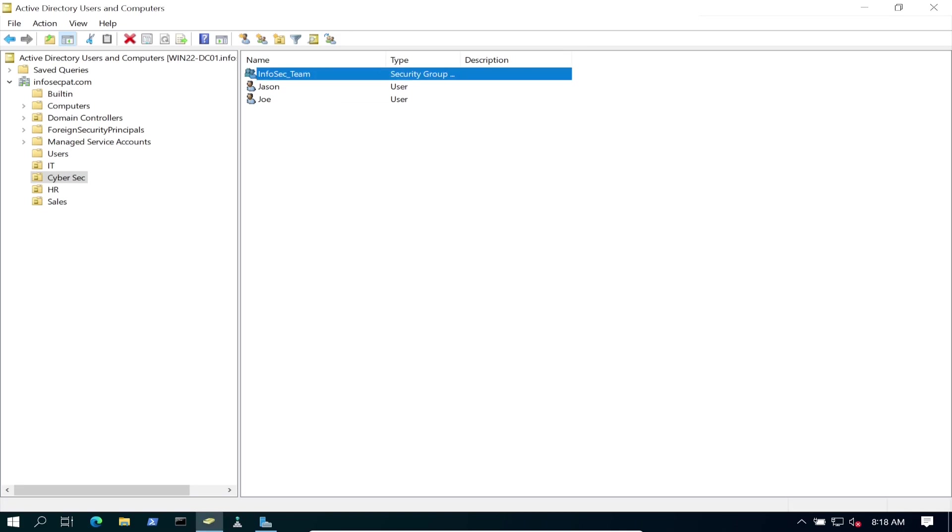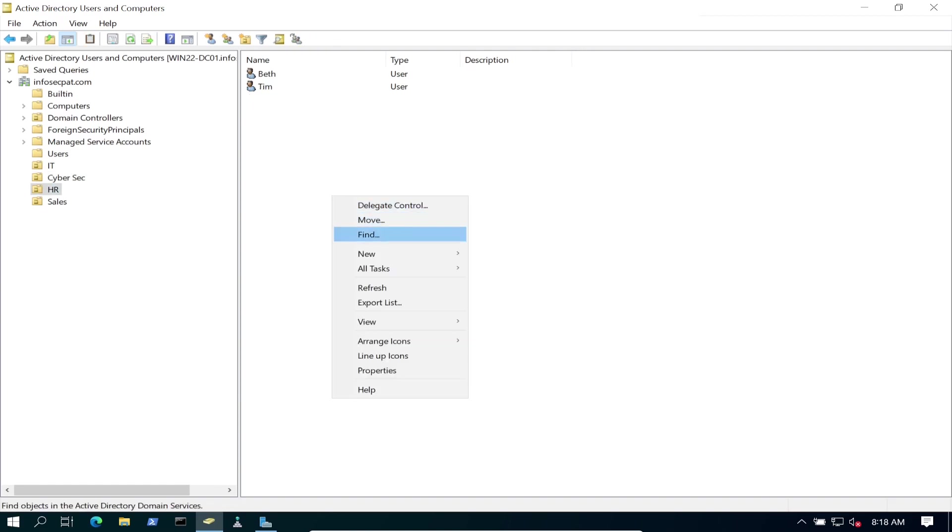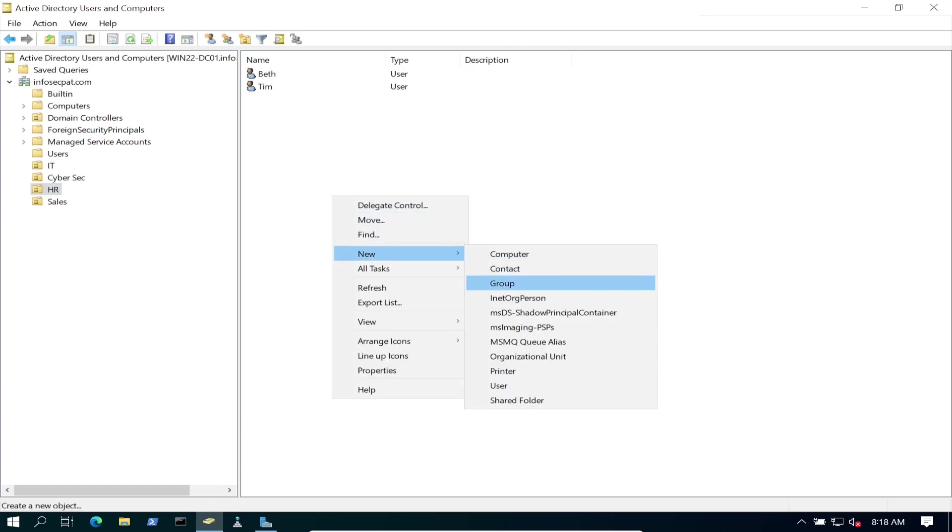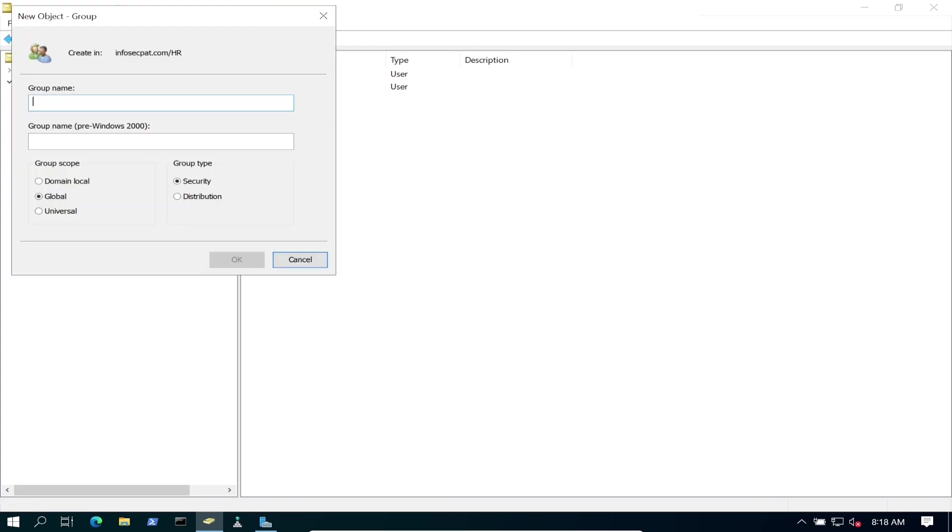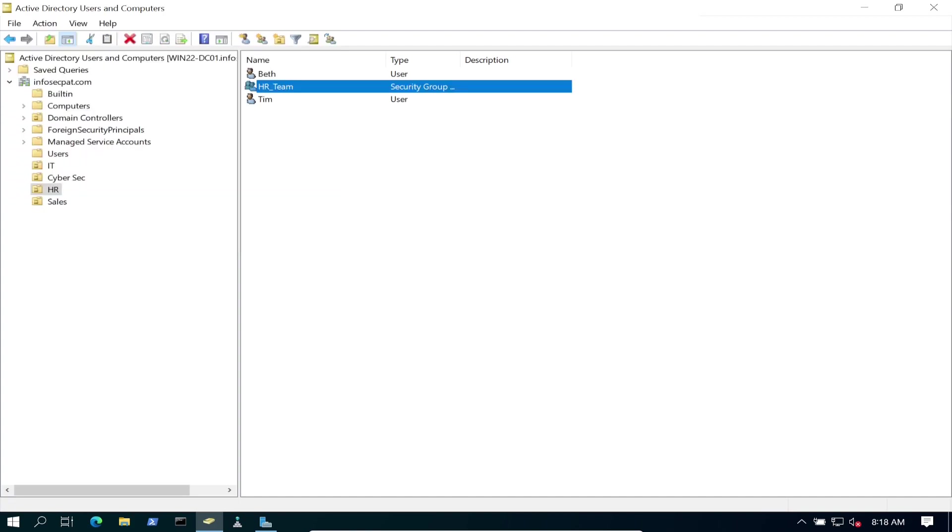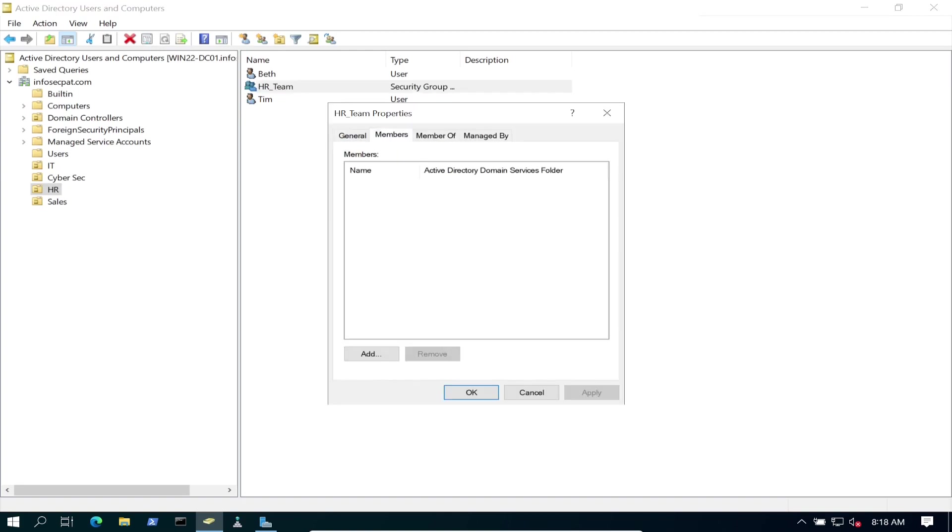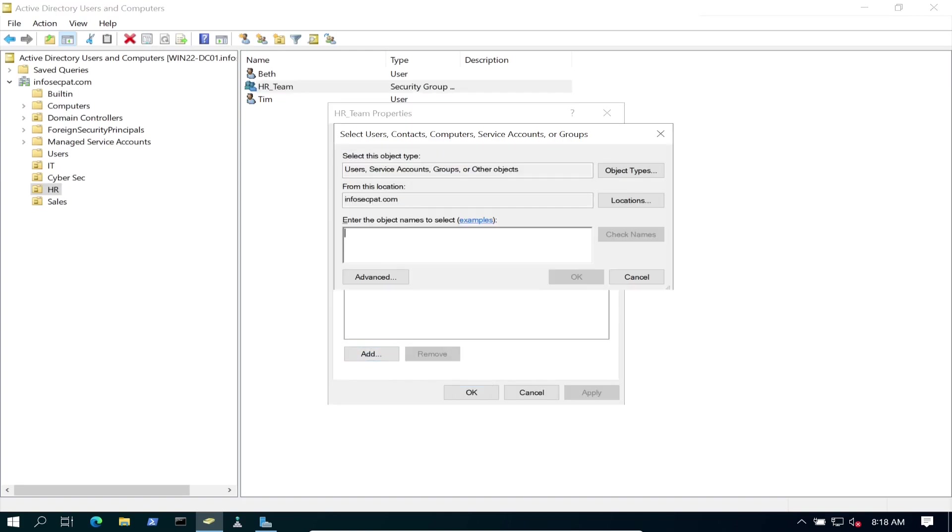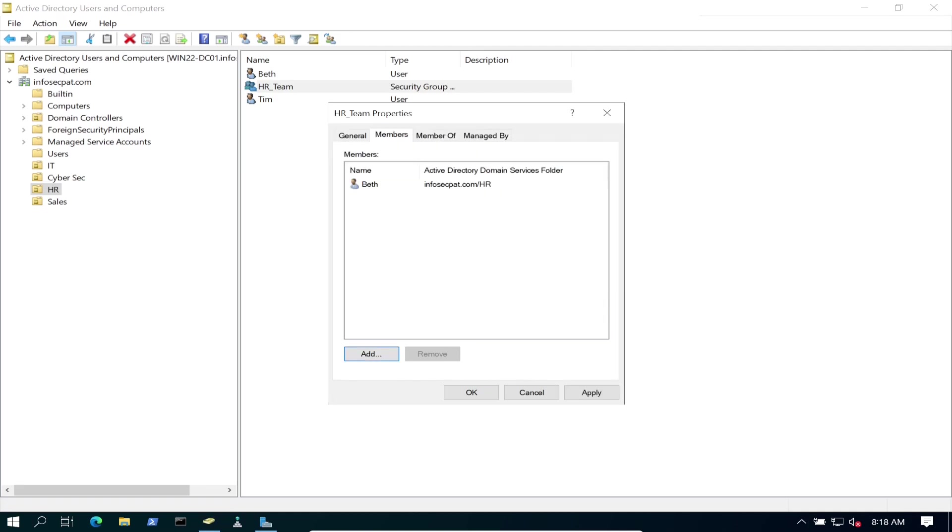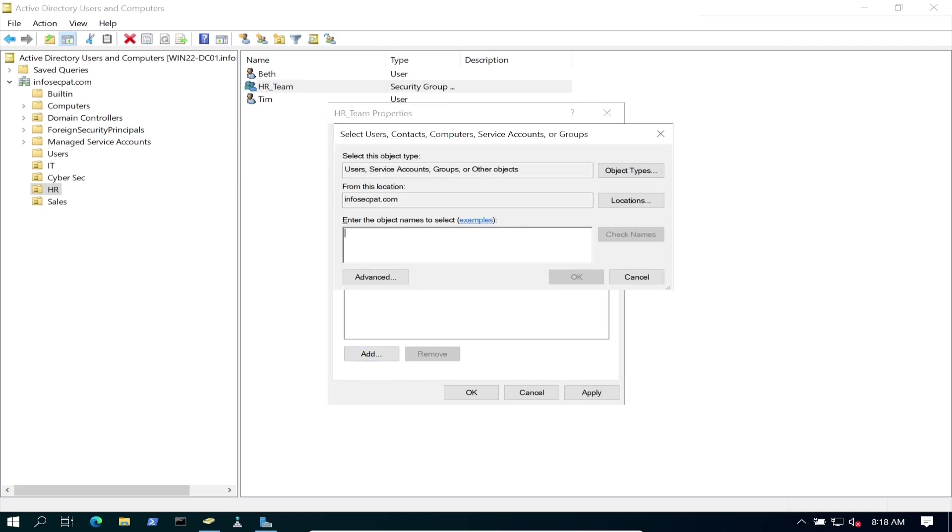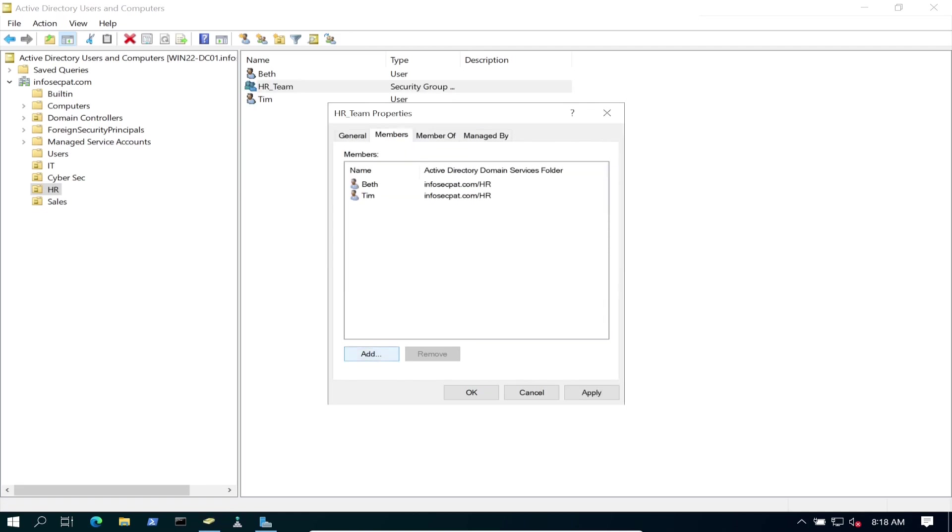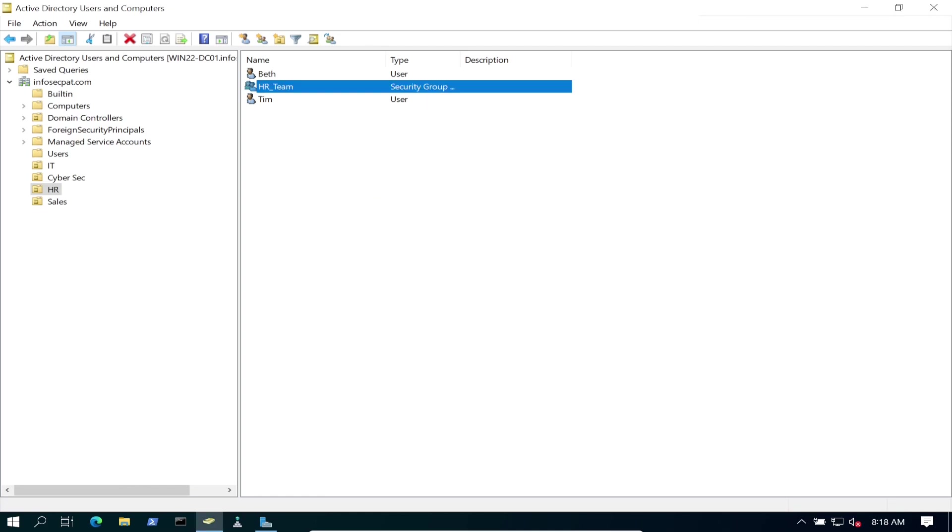So the last one we have is HR. Go to HR. Get a new group. Group. Sorry. HR underscore team. Super early where I'm at. So let's go here. Members, add Beth and Tim. Perfect. And we're good.